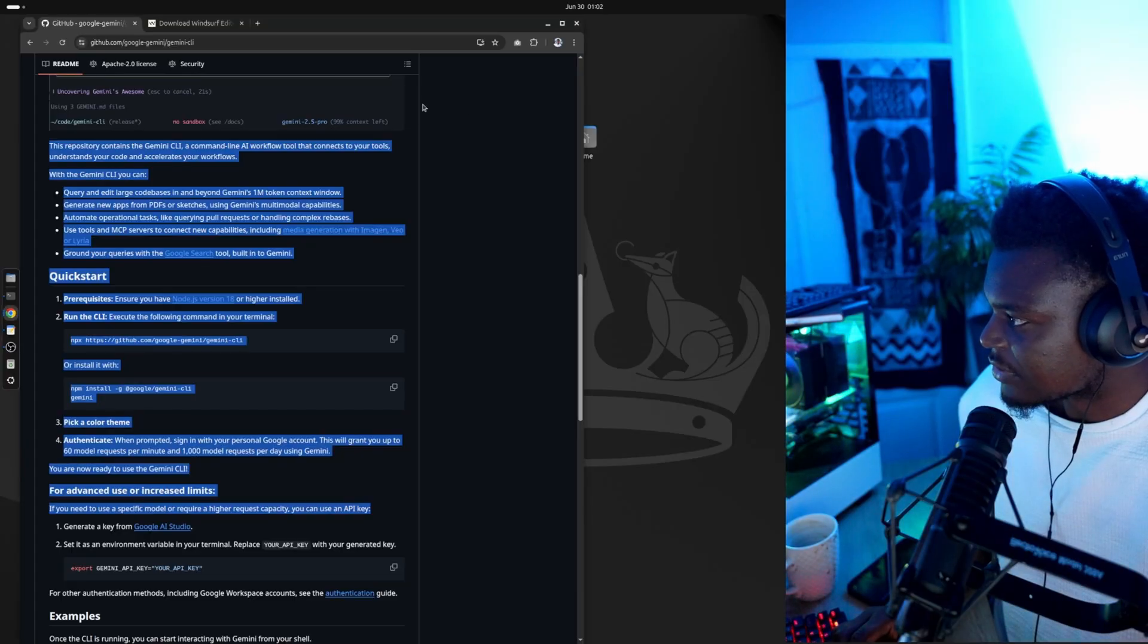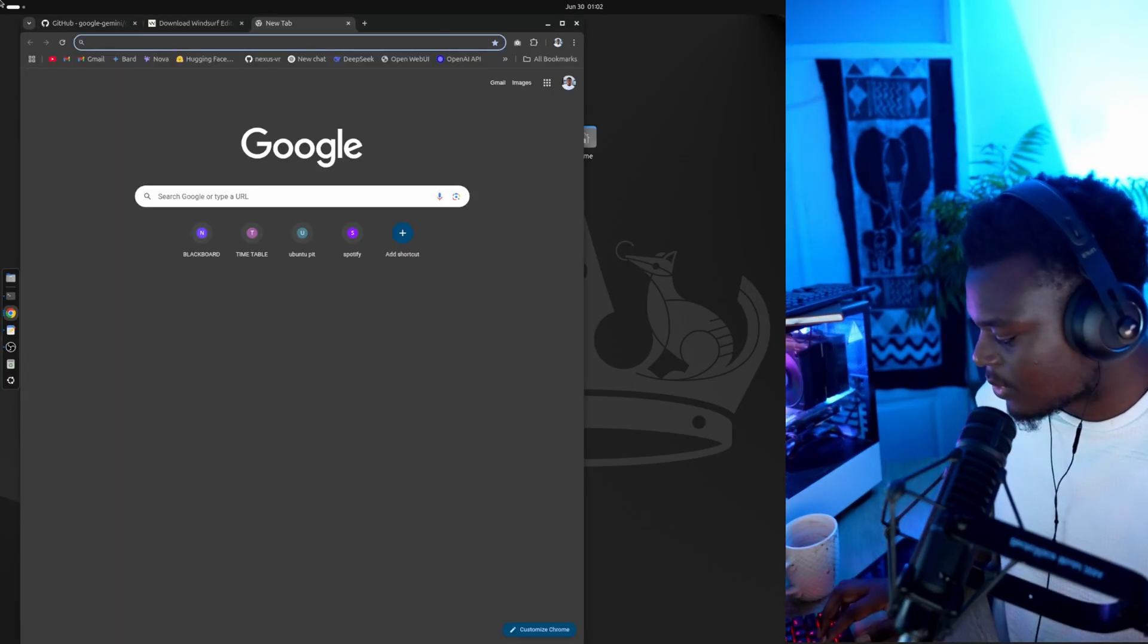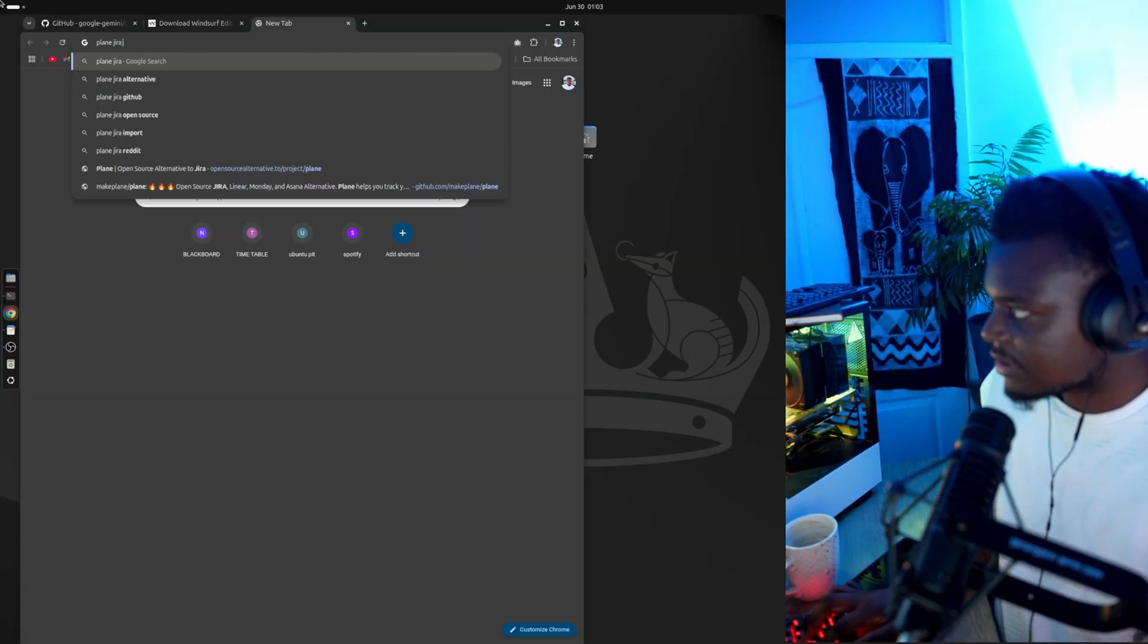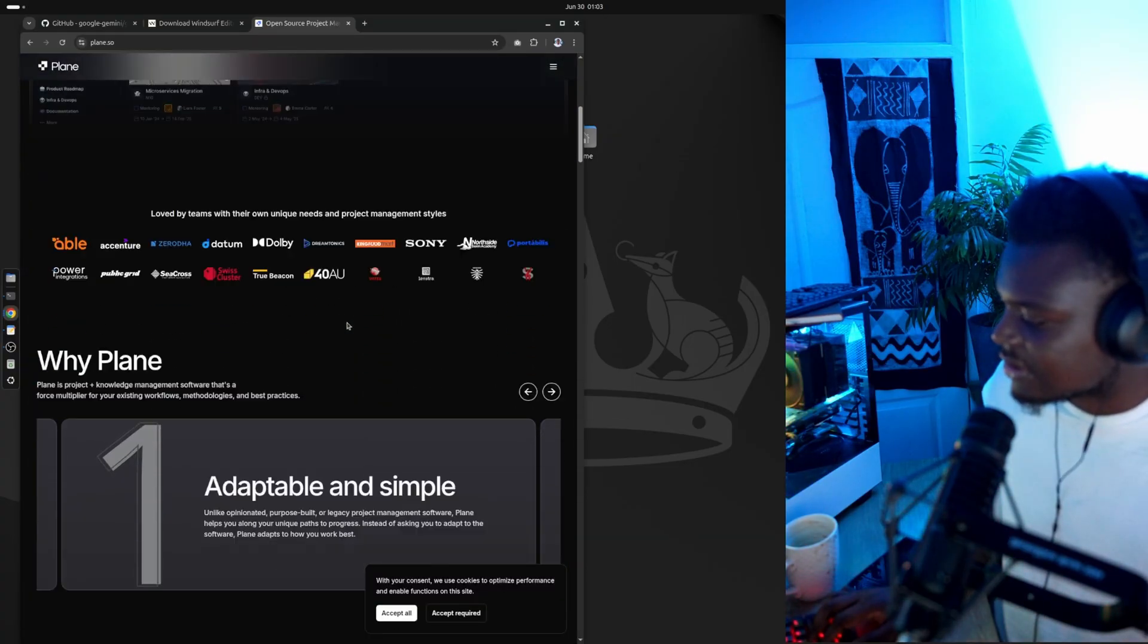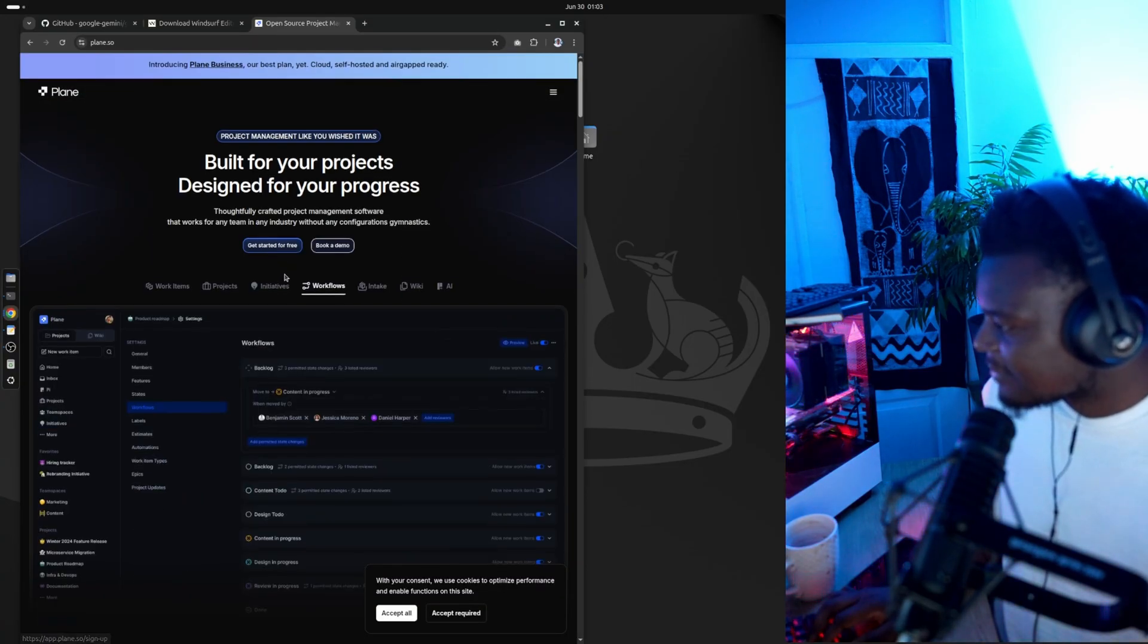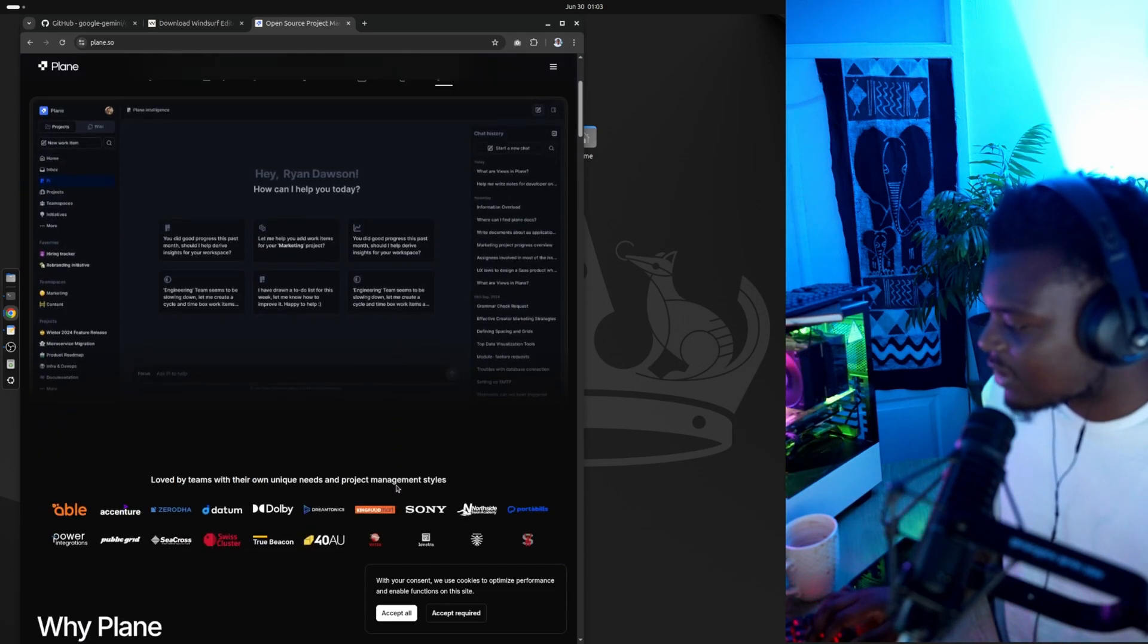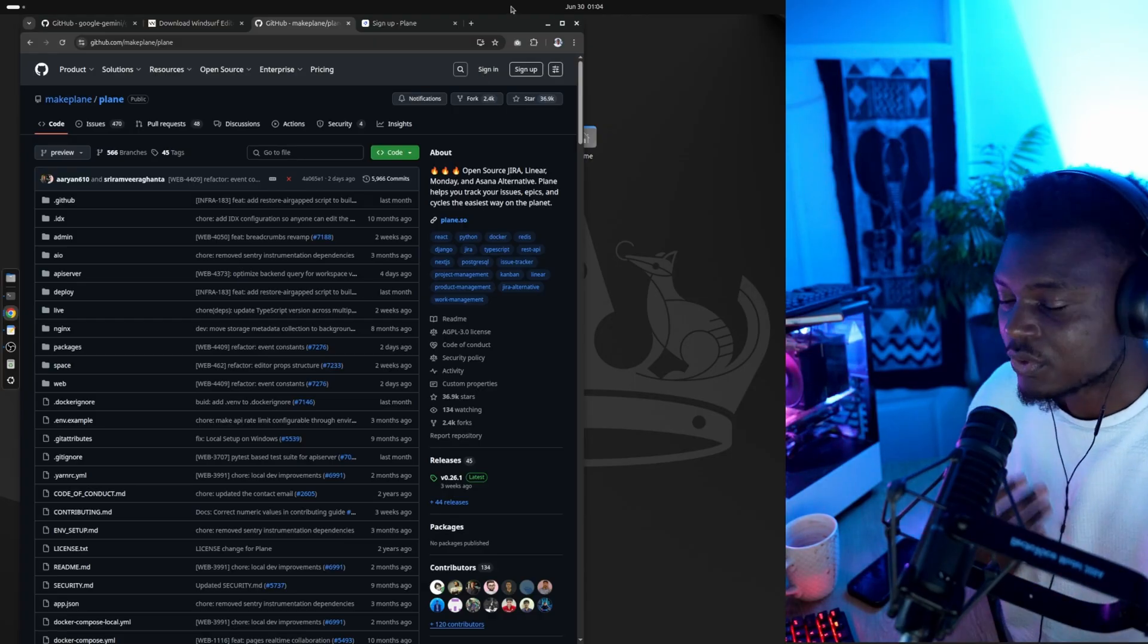The GitHub repository that I'm looking at right now, that I'm thinking of right now, is this one called Plain, which is a Jira alternative and it's open source. So I was looking at this earlier today. I feel like I need a bit of project management in my life. And I have a small idea that I wanted to try out with this open source version. So let's ask the Google CLI to install it.